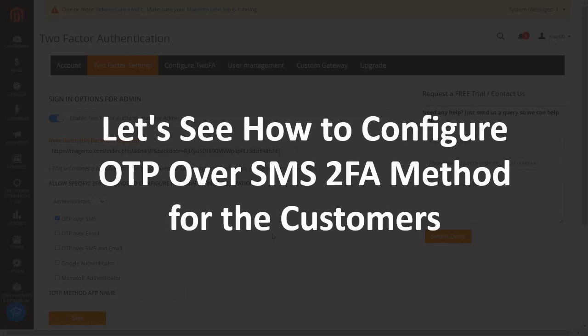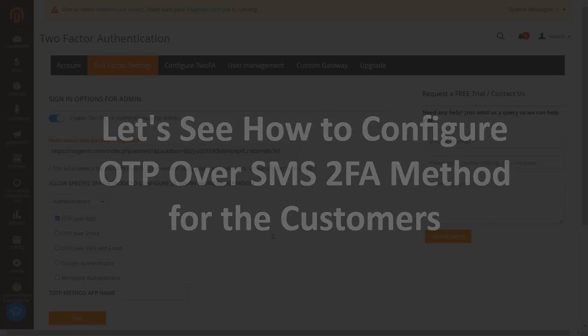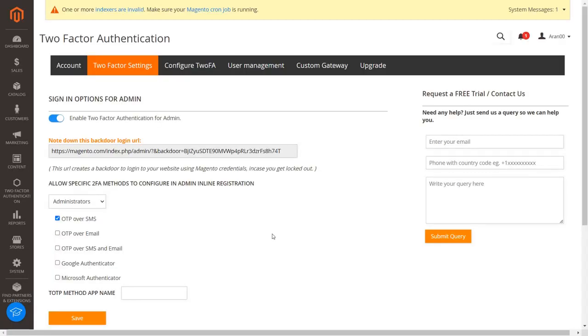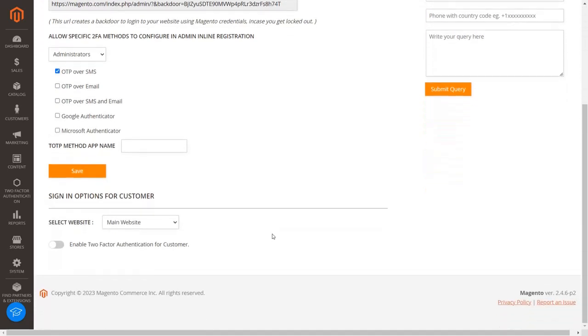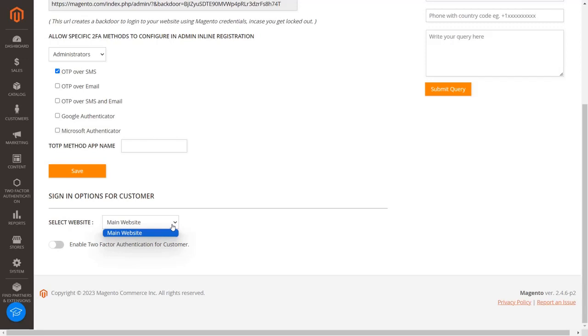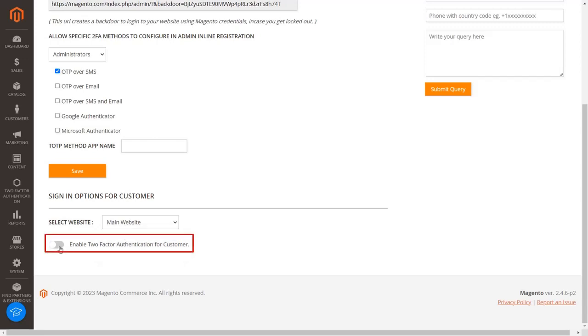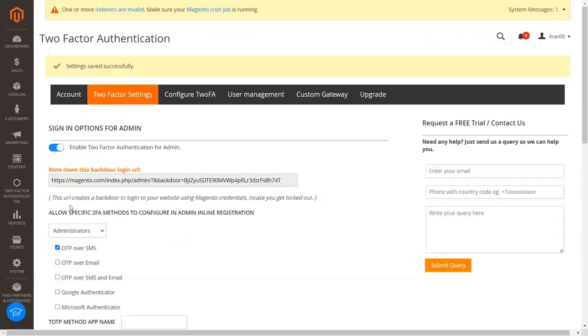Now let's see how to configure OTP over SMS 2FA method for the customers. We can configure sign-in options for customers. Firstly, select your website from the dropdown. Then enable the two-factor authentication for customer option to enable 2FA for your customers.